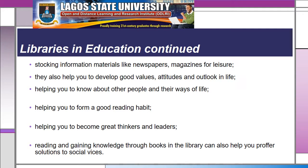Libraries stock information materials like newspapers and magazines, which you can read during your leisure time. They also help you to develop good values, attitudes, and outlook in life. They help you to know about other people and their ways of life, to form good reading habits, and to become great thinkers and great leaders.